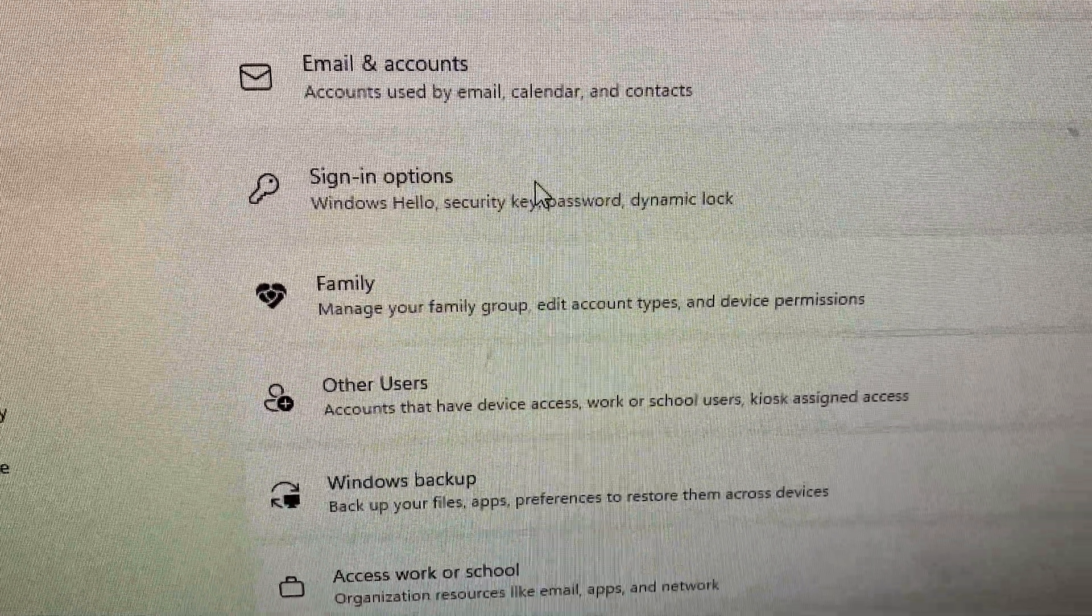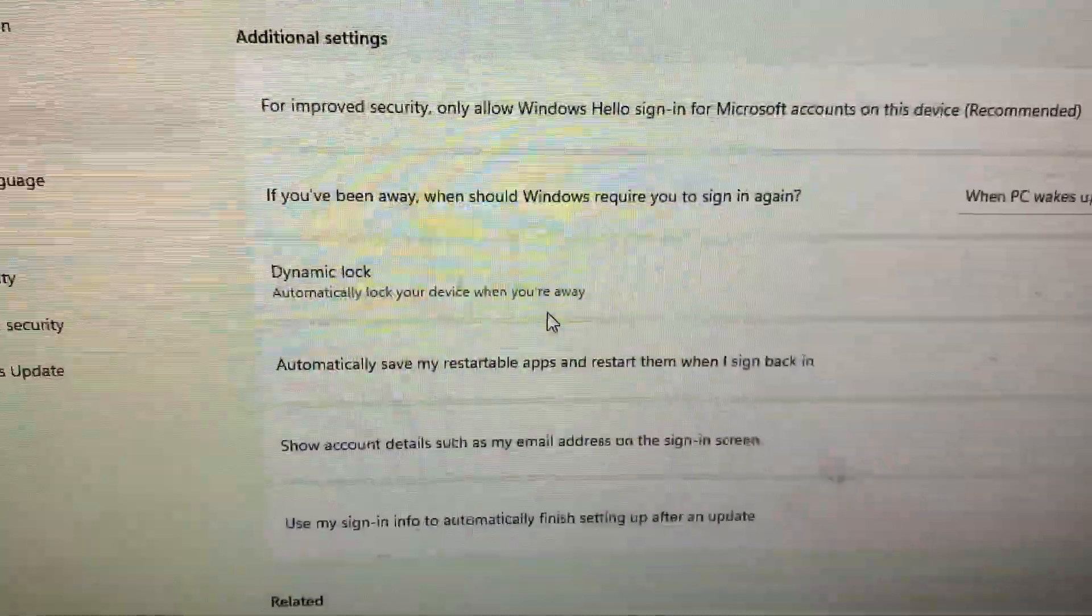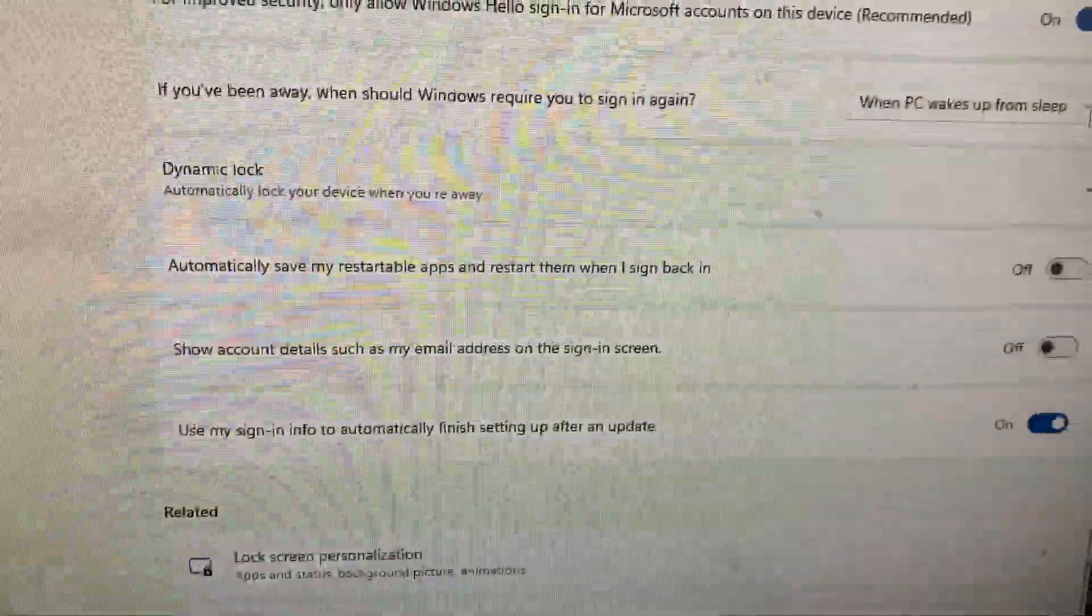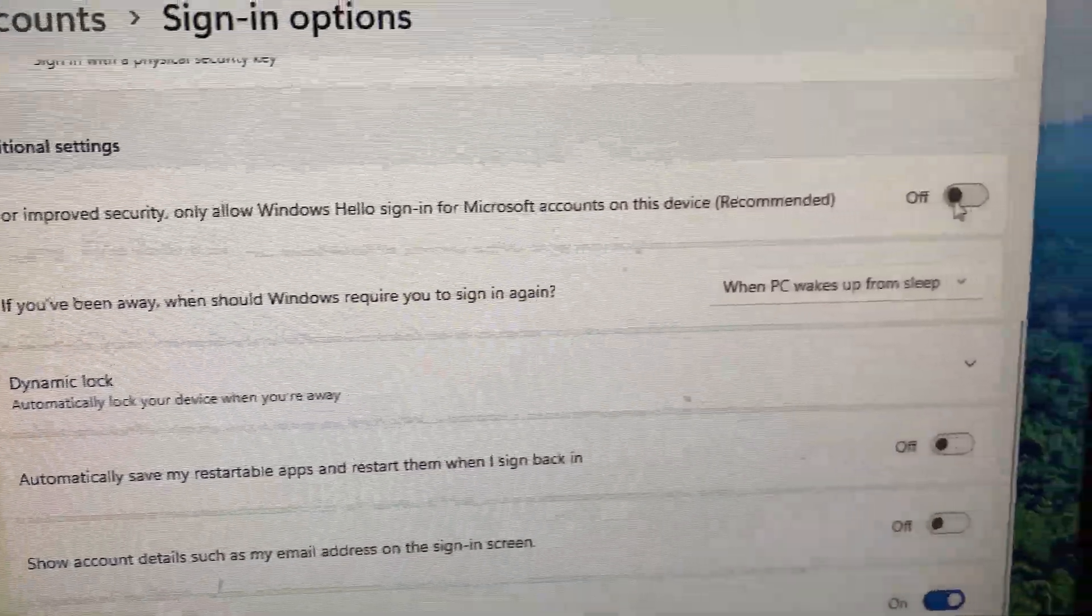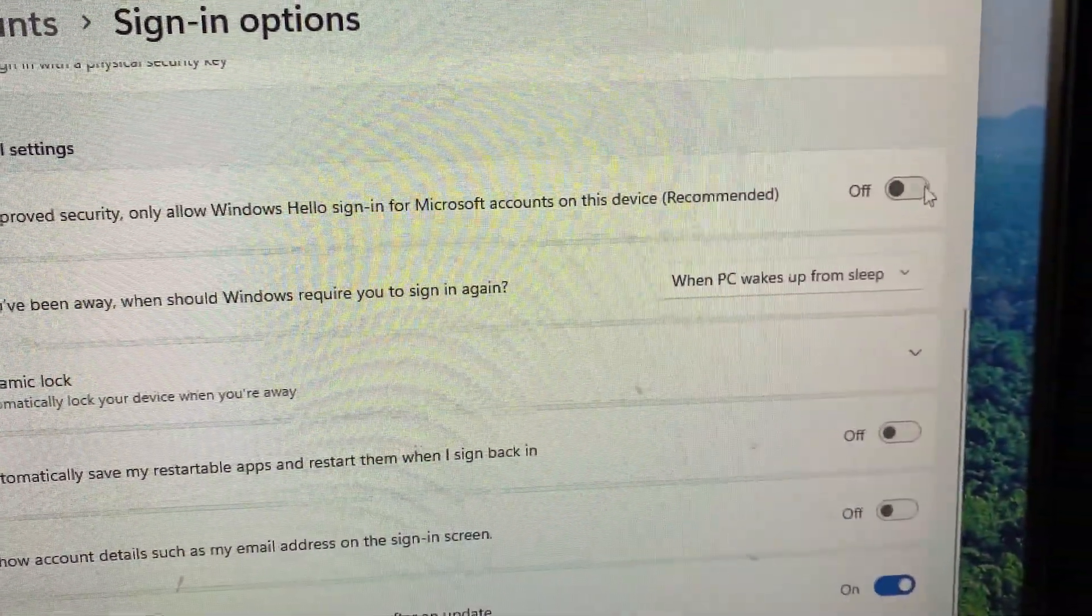For improved security, only allow Windows Hello Sign-in for Microsoft Accounts on this device. Toggle this setting on.